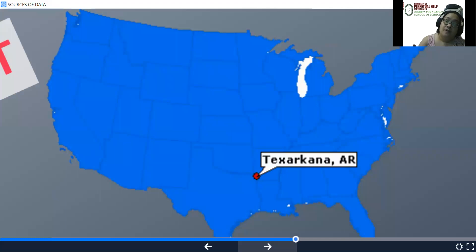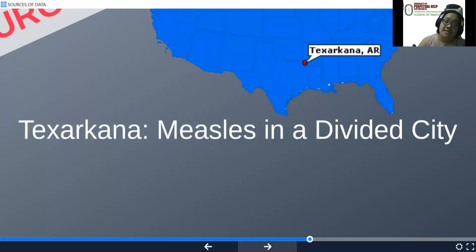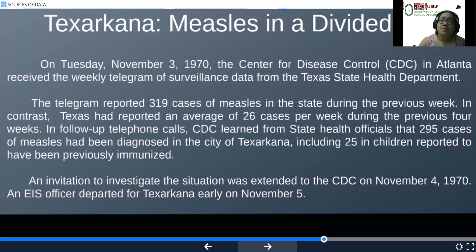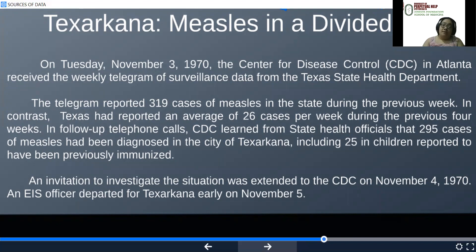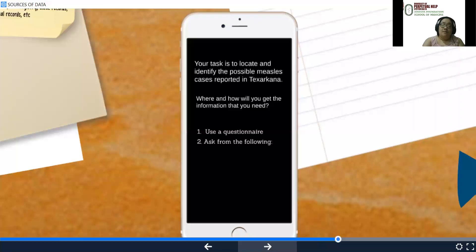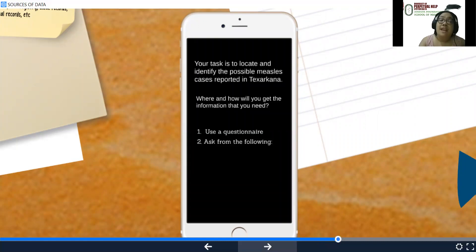For the Texarkana case — measles in a divided city — on Tuesday, November 3, the CDC received weekly surveillance data from Texas State reporting 319 cases of measles in the state during the previous week, with an average of 26 cases per week for the previous four weeks. A total of 295 cases of measles had been diagnosed in Texarkana, including 25 in children reportedly previously immunized. The investigation was extended by CDC from November 4 to November 5. As the investigator, your task is to locate and identify the possible measles cases reported in Texarkana — when and how would you get the information you need?